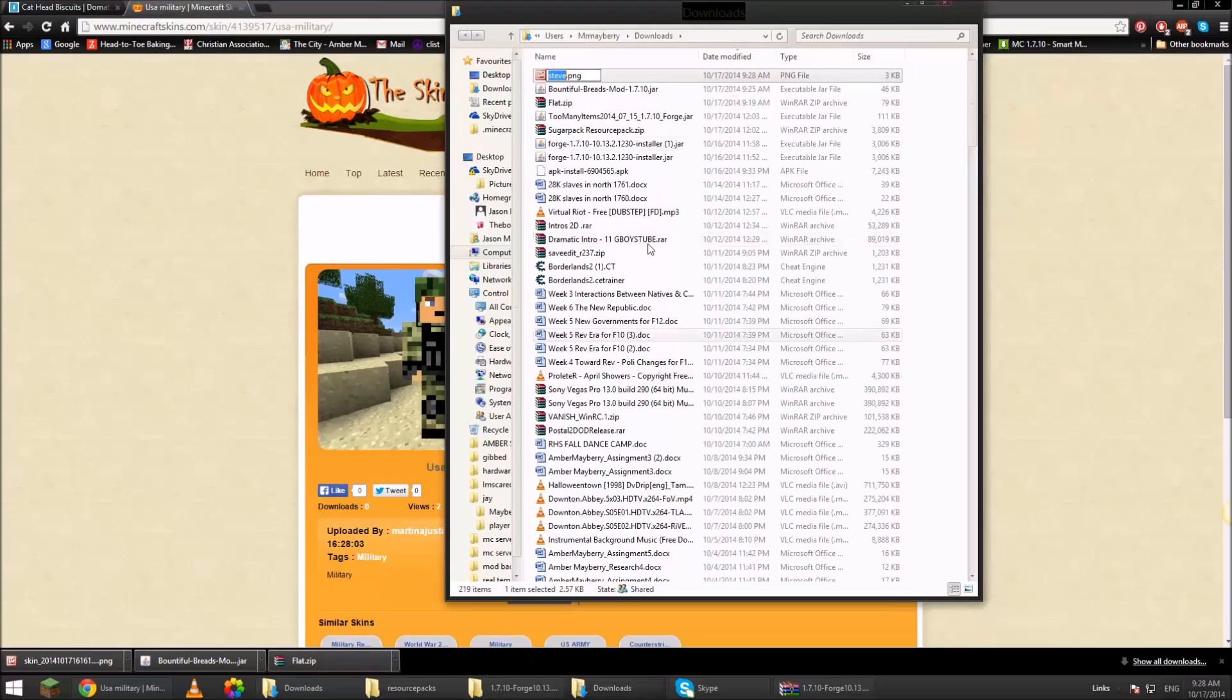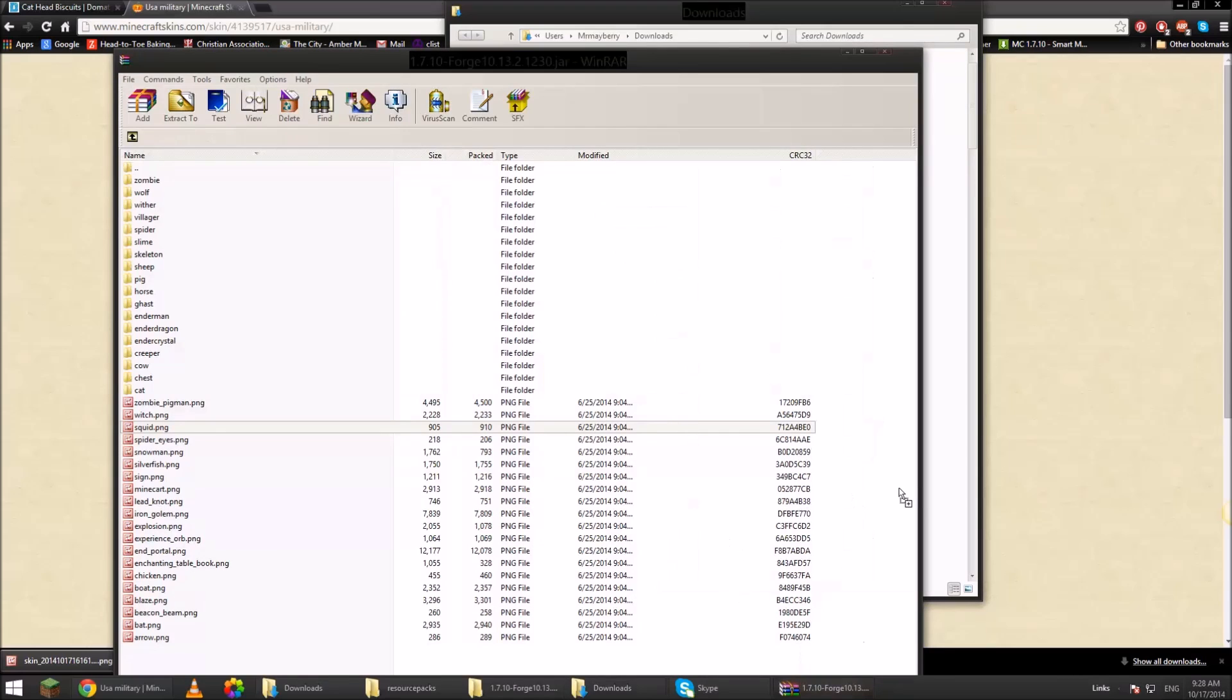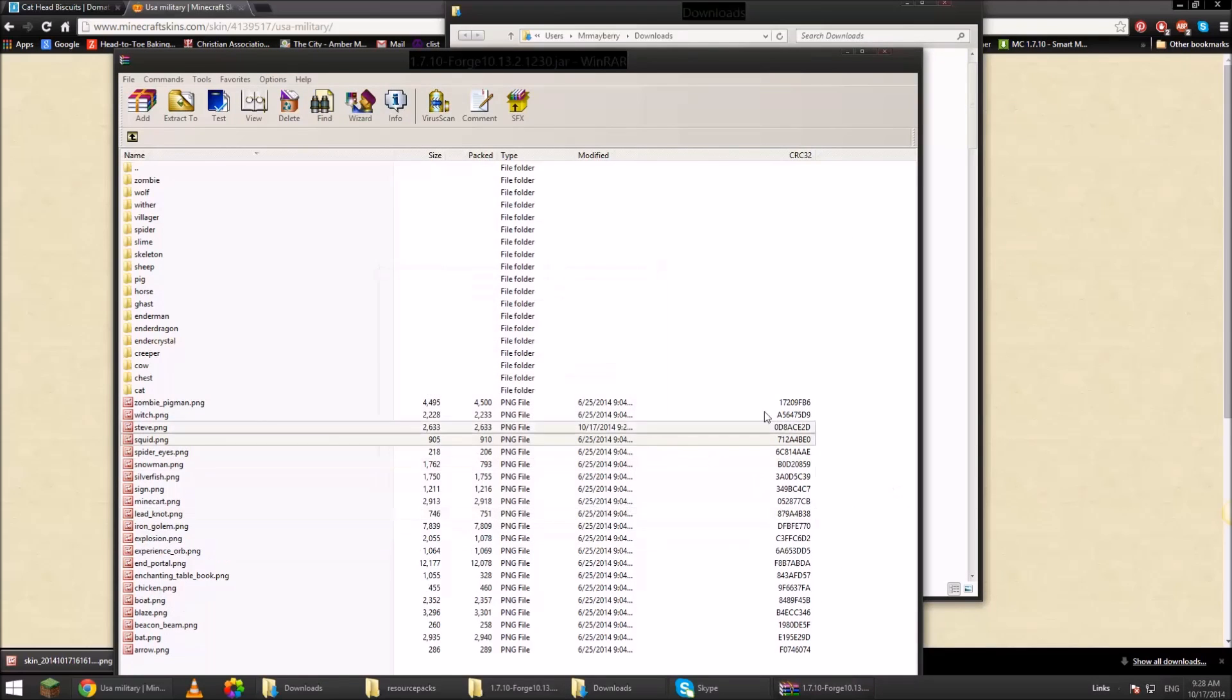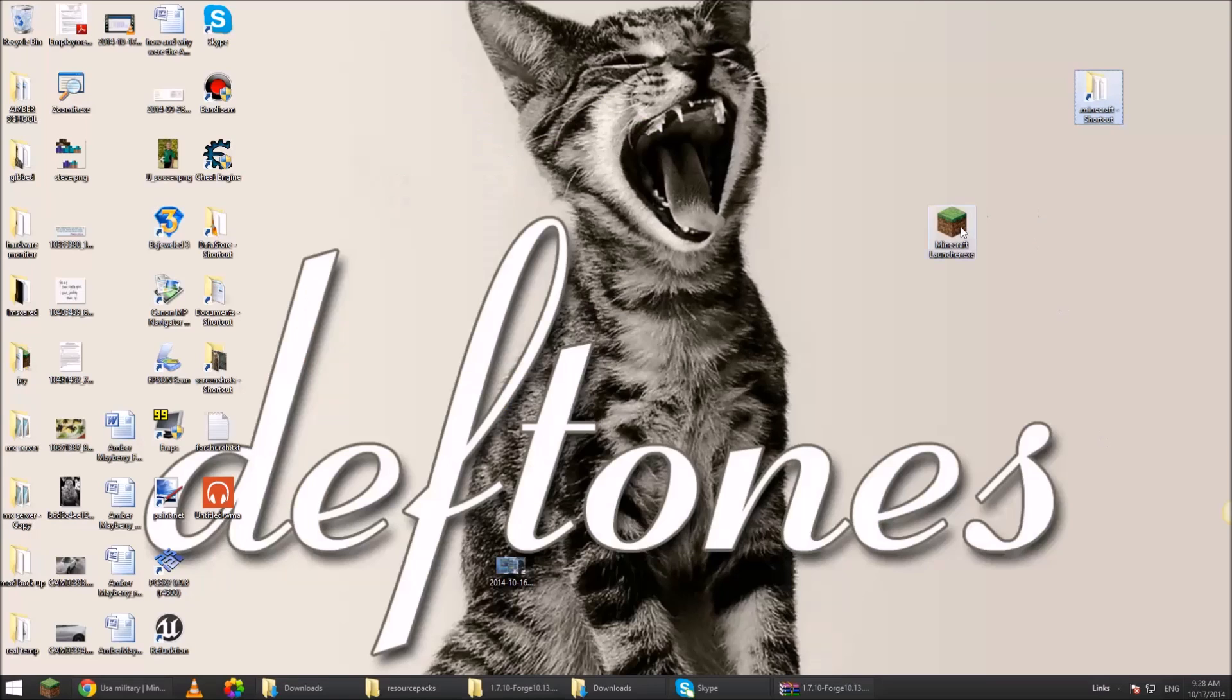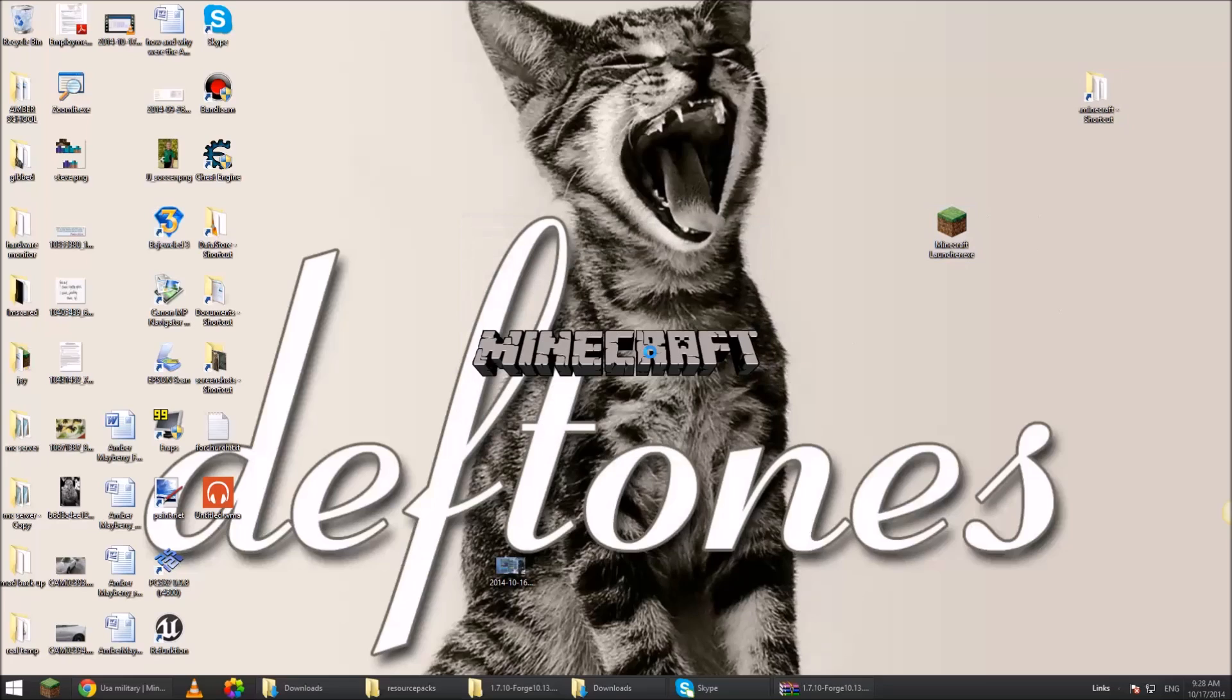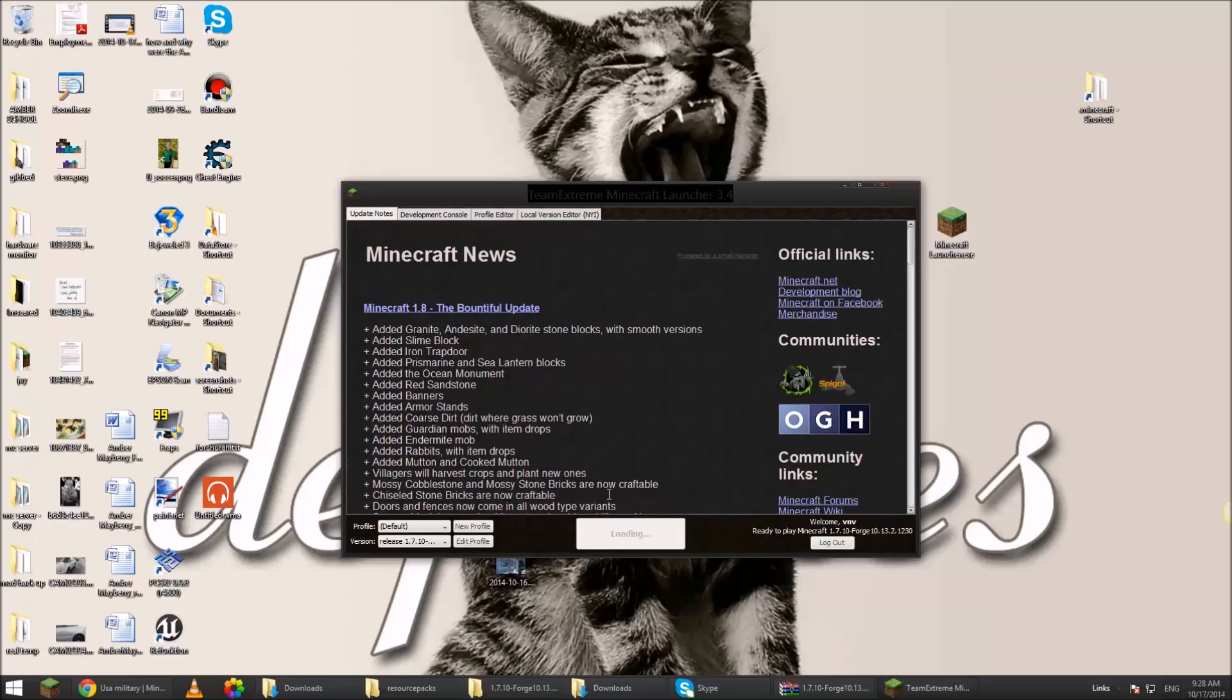Now, you grab this guy and you drag him into that WinRAR window you have opened and you drop him in. Now, from there, you're going to go back to your Minecraft. Reopen it. Type in whatever you feel like. Load it up.